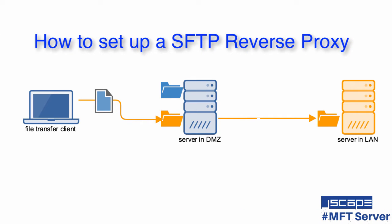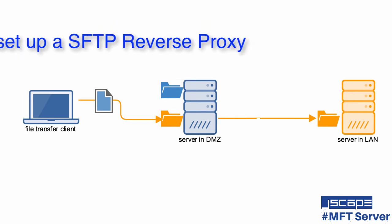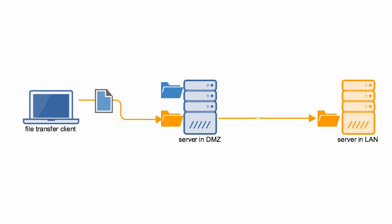Jscape MFT Server has a reverse proxy feature that allows you to map it to a user's or group's virtual path. This can come in handy when you want to transparently provide users access to one or more remote services through a single account. Jscape MFT Server's reverse proxy supports several file transfer protocols, but today we'll just focus on configuring an SFTP reverse proxy.